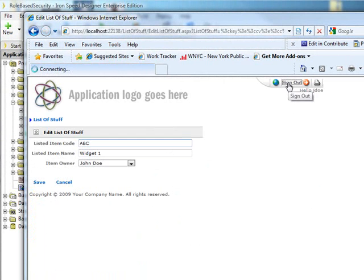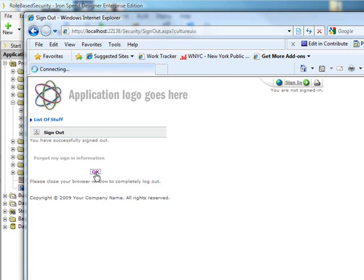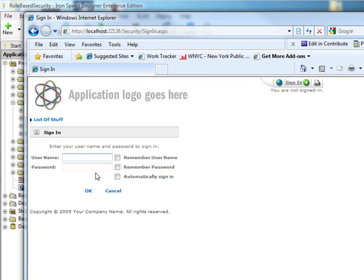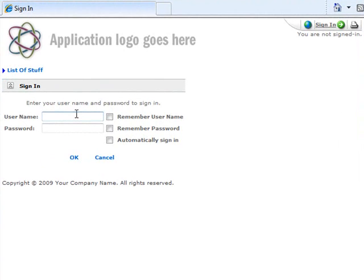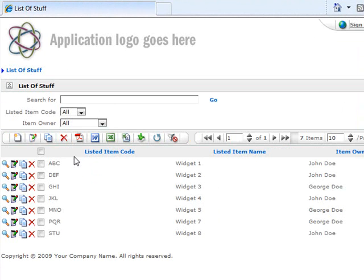Let's try signing out and going back to our sign-in screen. And this time, let's try logging in as George Doe. Here we are.